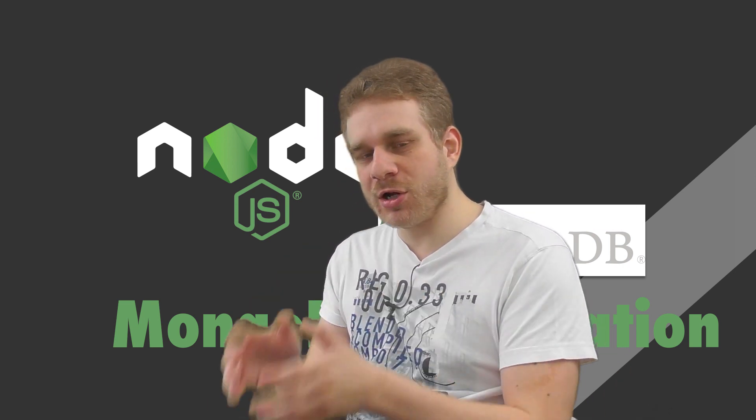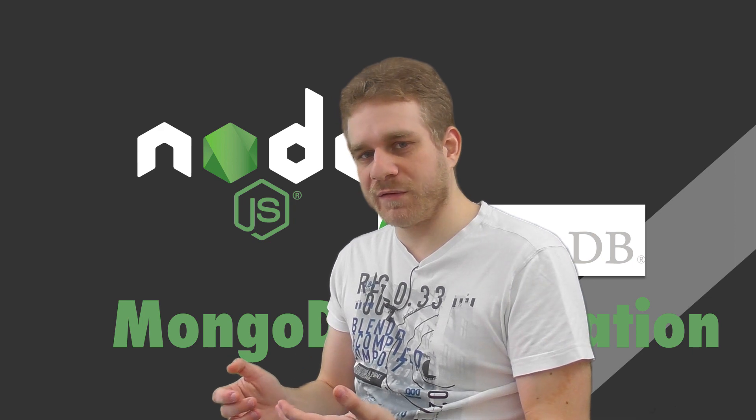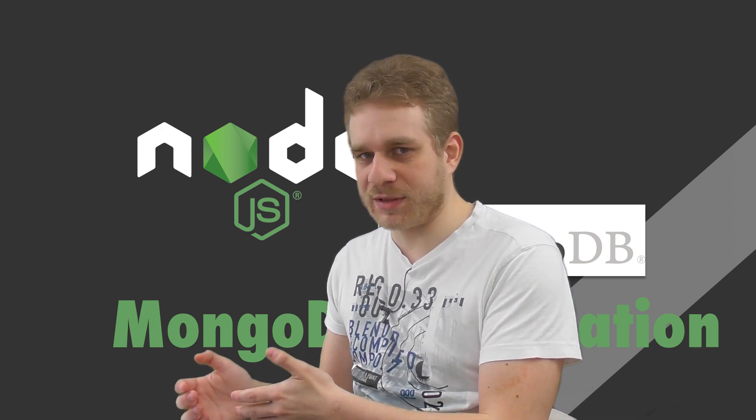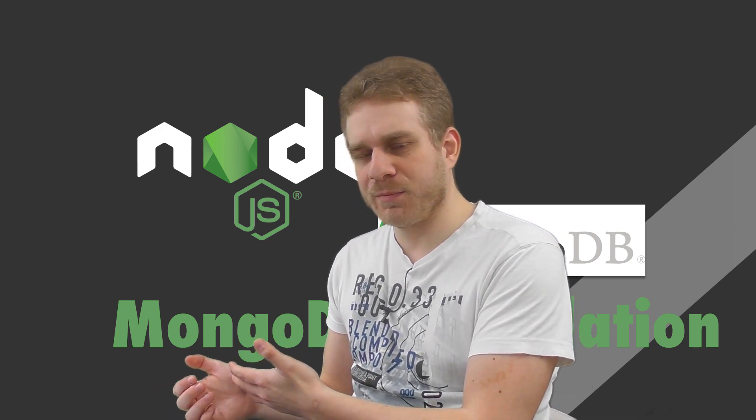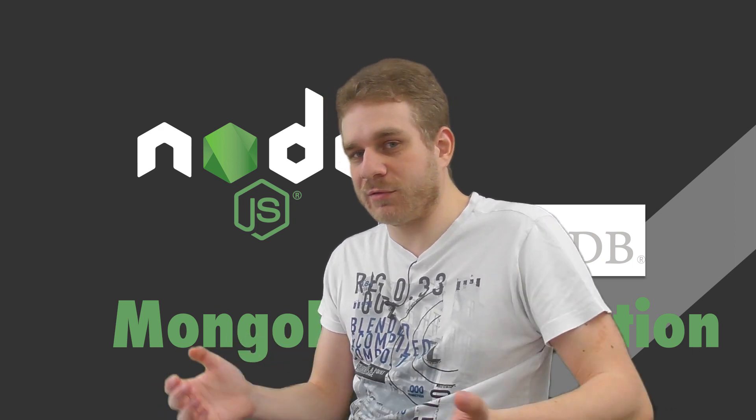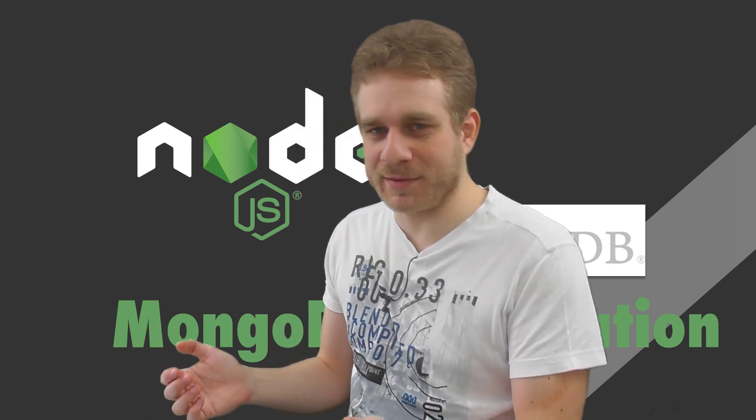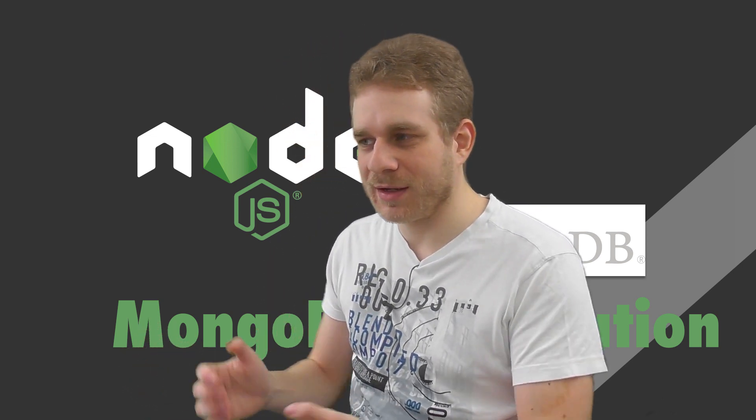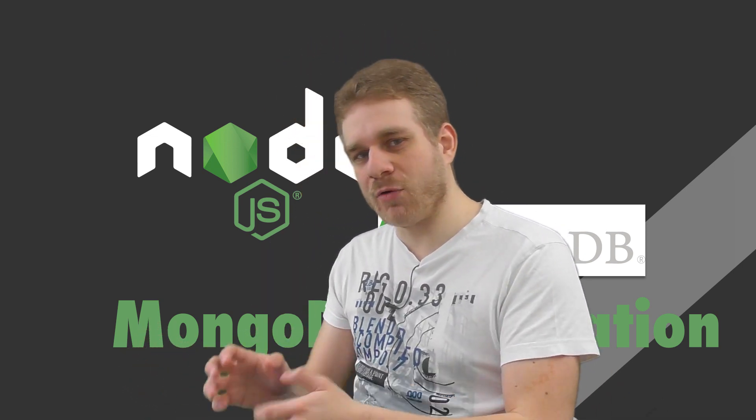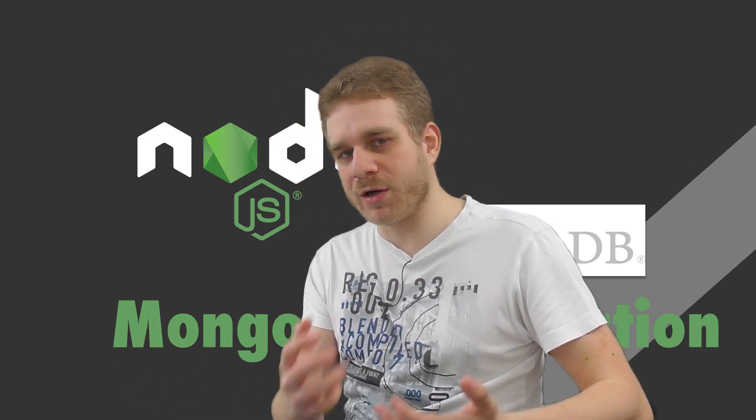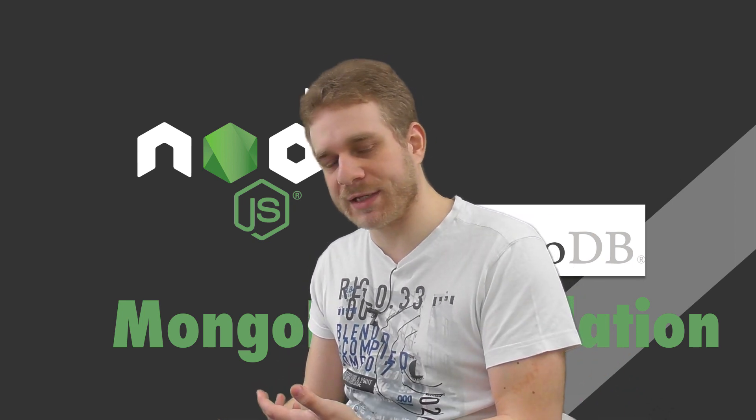Now, Node.js is often used with MongoDB, together with MongoDB, but you can use it just fine with SQL databases as well. But in this video, we will have a look at how we install MongoDB, which is a NoSQL database.